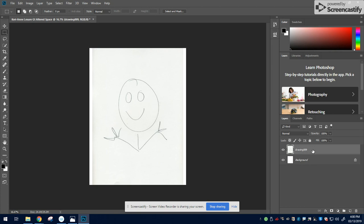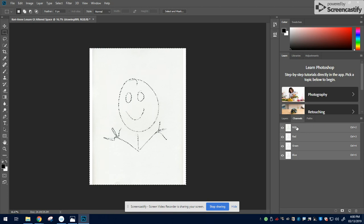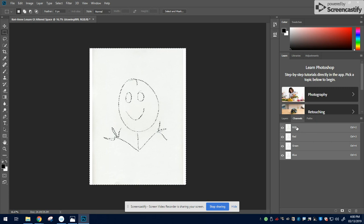Once it's rasterized, you can go to Channels, hold the Control key down, and click on the RGB layer. Remember, this is what selects all of the white on your paper.